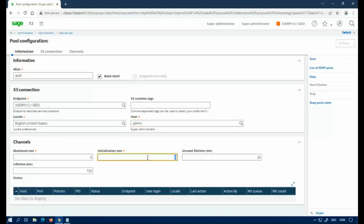Next thing you'll want to do is set an initialization size, which is the starting number of channels. I'm just going to go with two. That's the default. Then you have a maximum size. I'm just going to say two is the maximum because I'm not going to do a lot of stuff.